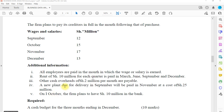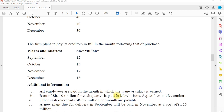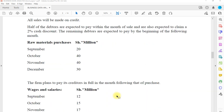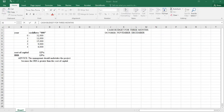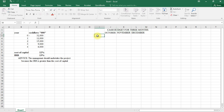Other cash expenses of 2 million per month are payable. A new plant due for delivery in September will be paid in November at a cost of 25 million. On October, the firm plans to have 10 million in the bank. Now, the cash budget normally starts with the receipts.